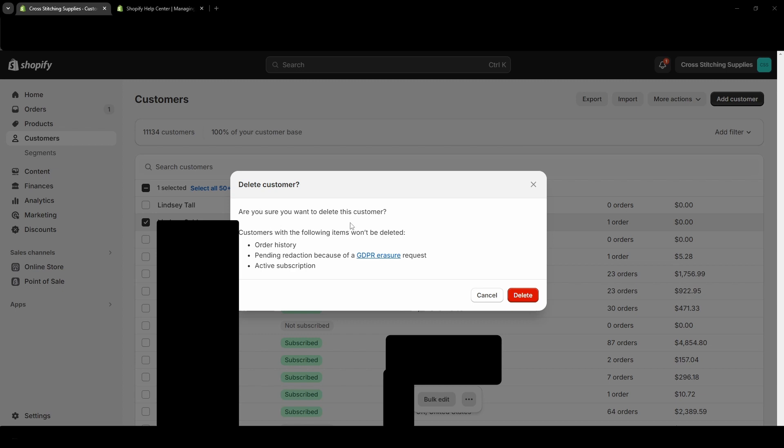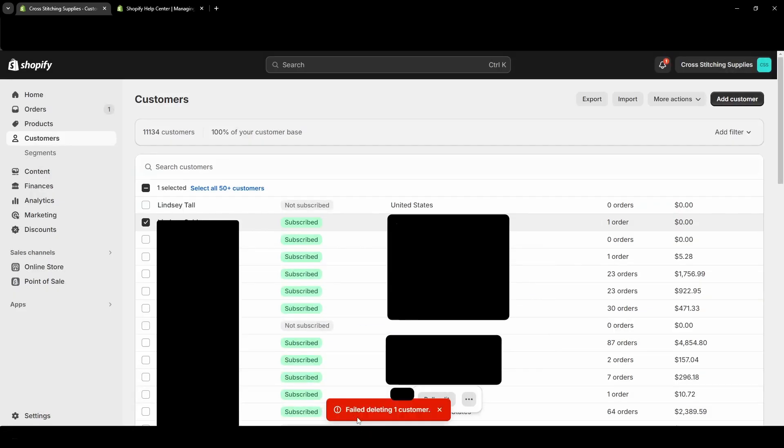It's asking, are you sure you want to delete this customer? Customers with the following items won't be deleted: an order history, pending redaction because of an erasure request, or active subscription. And so I'm going to put that I would like to delete it. And then down here it is saying Failed Deleting One Customer. It doesn't really give you the reason why, but that order history is why I cannot delete it.